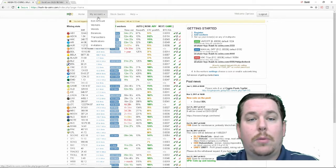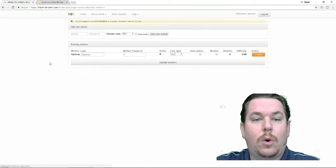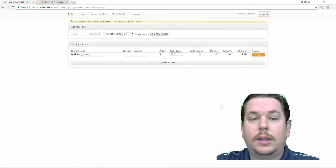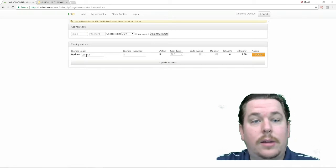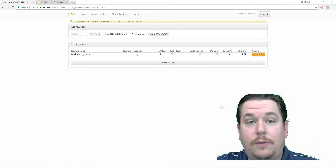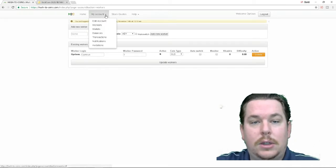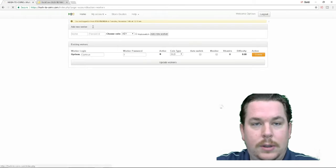So you just want to go to my account you want to go to workers and just like before you have your username that you create on the site you have your worker and you have your password. Now this is the information that you want to save for your script.